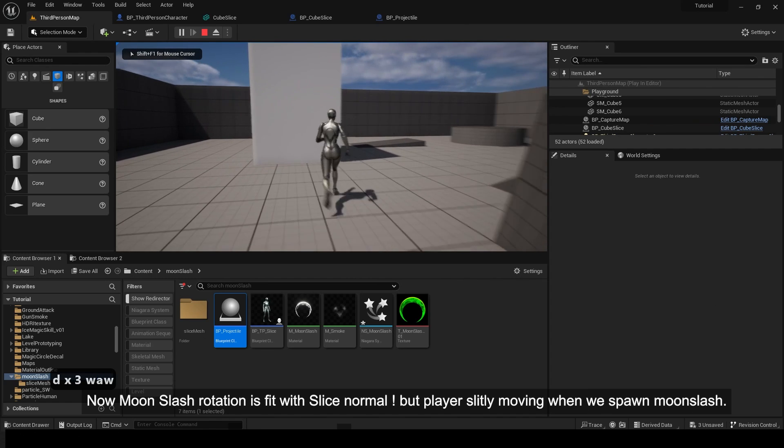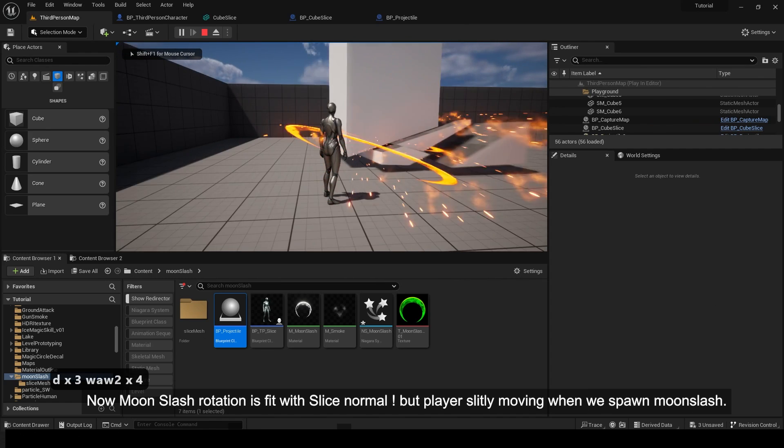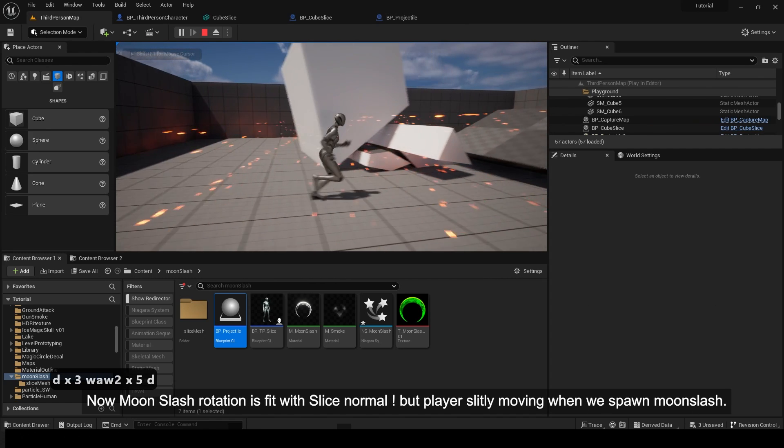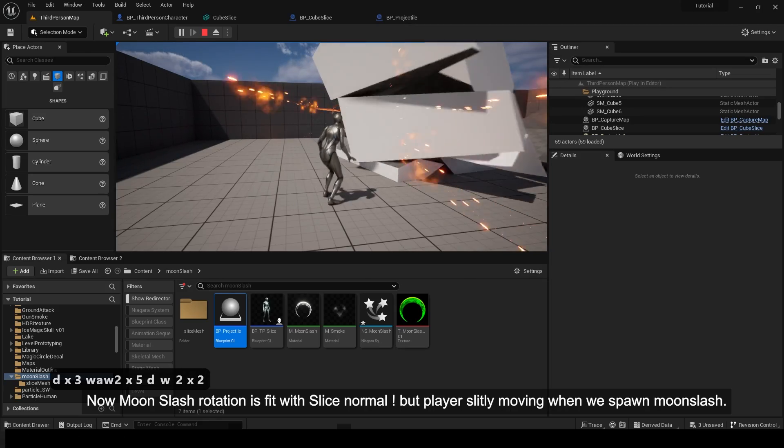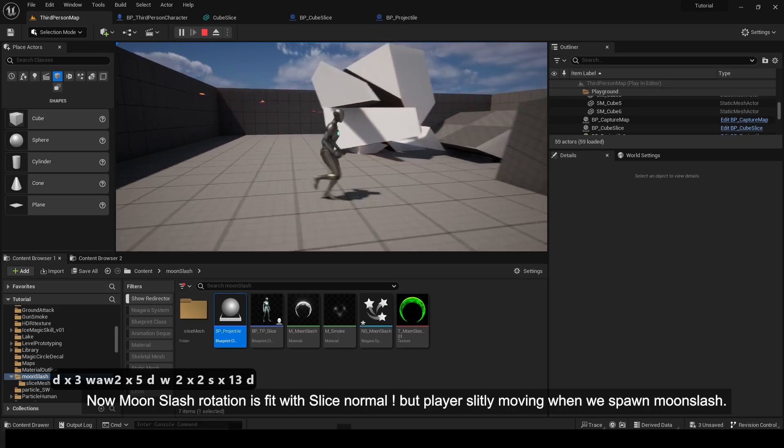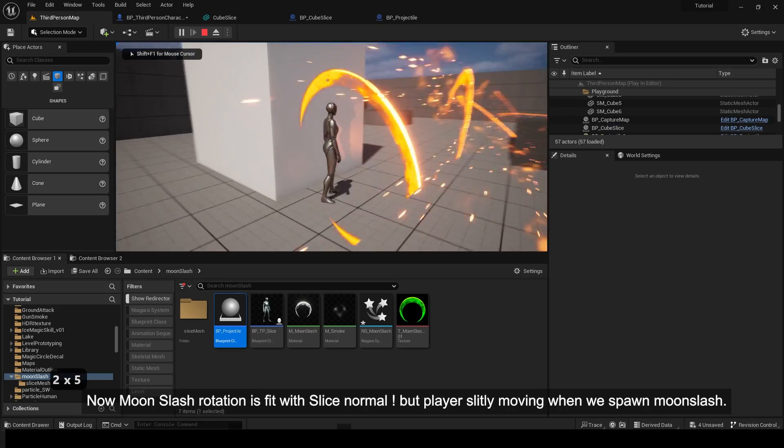Now moon slash rotation is fit with slice normal, but player is moving when we spawn moon slash.